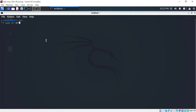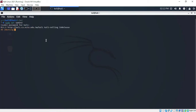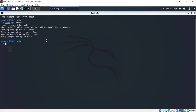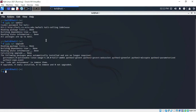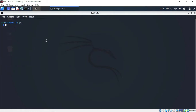First, run sudo apt-get update and enter your password. Note that the default username and password for Kali 2021 are both 'kali'. Then also run sudo apt-get upgrade and press Enter. In your case it might take some time.